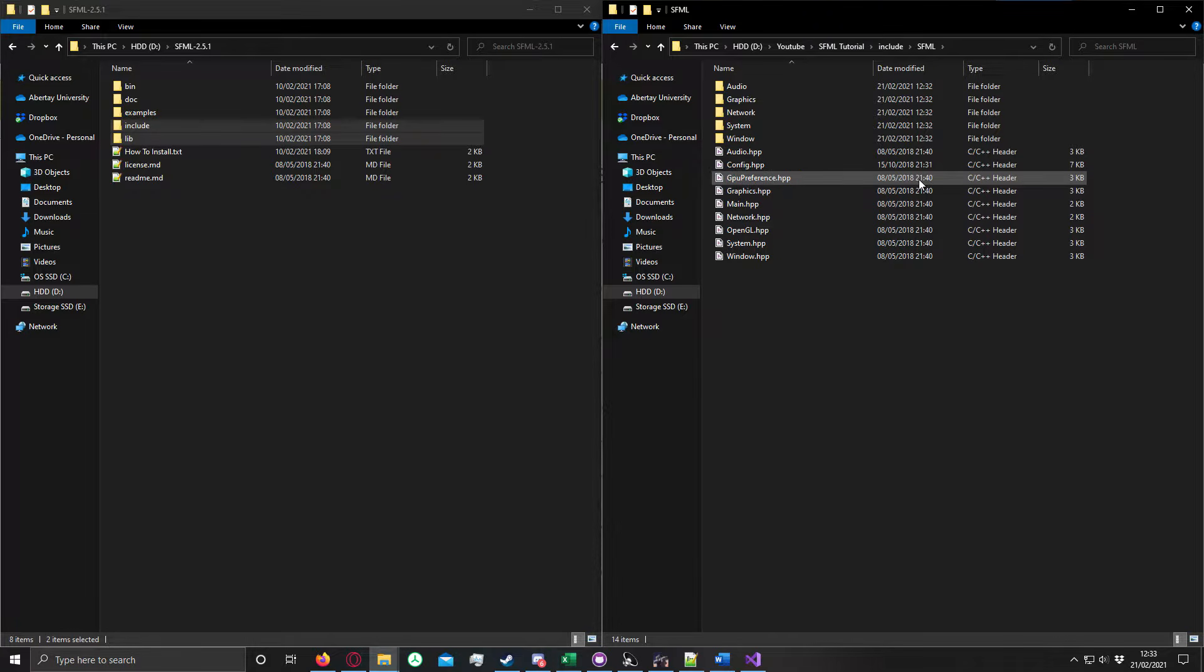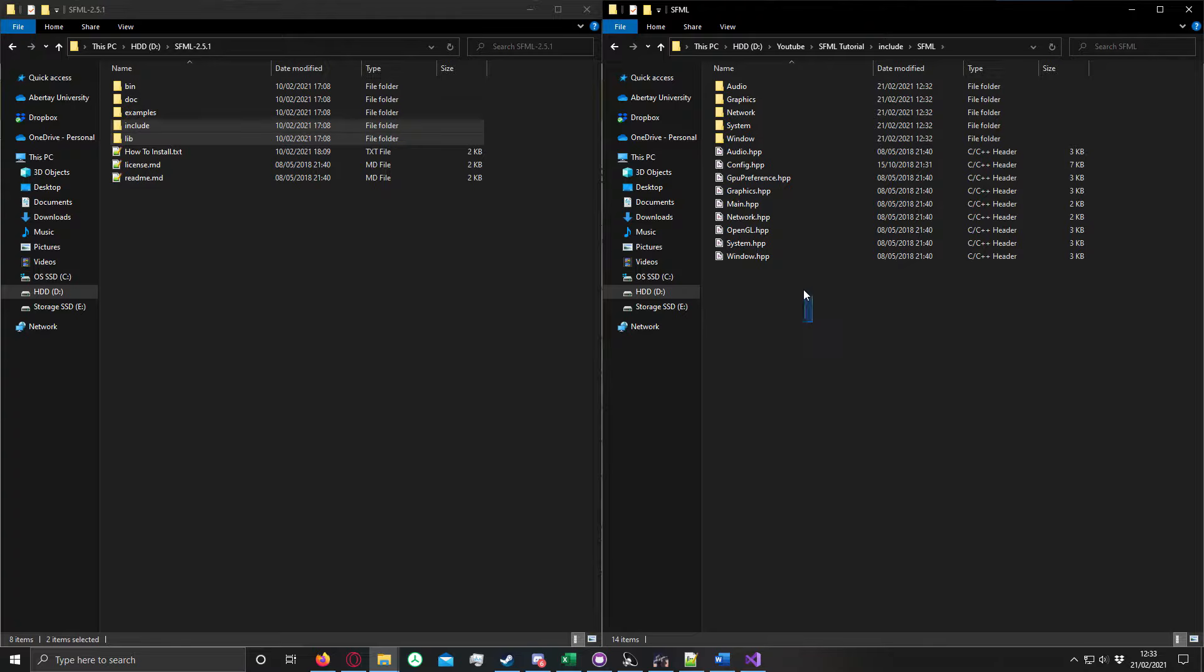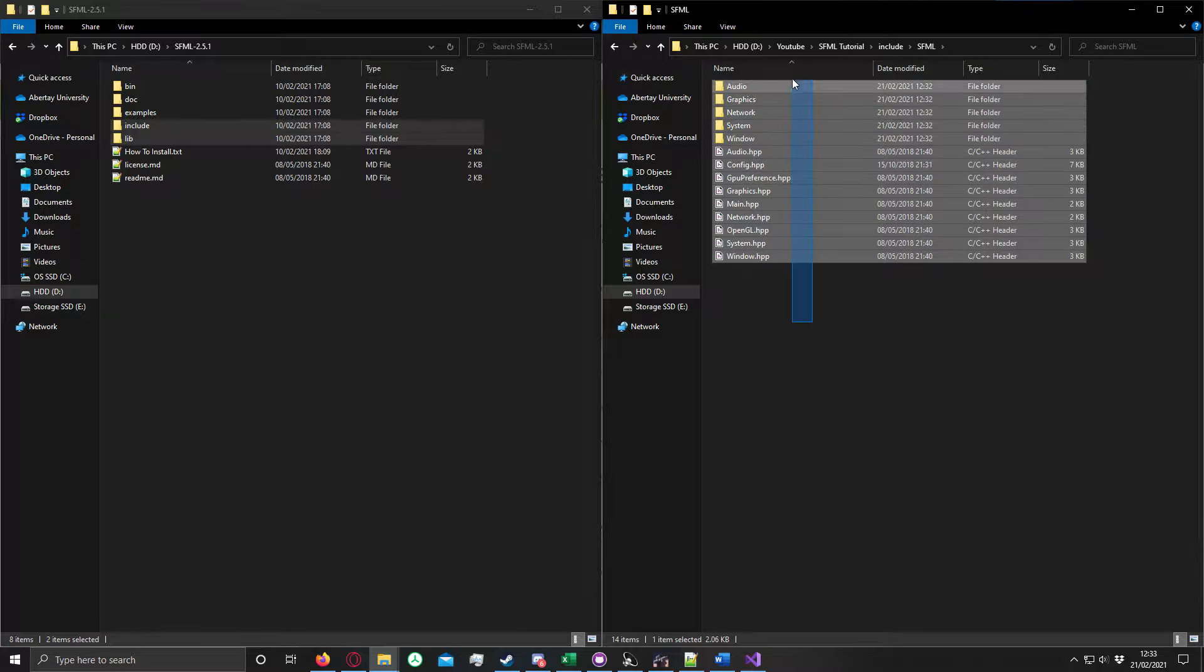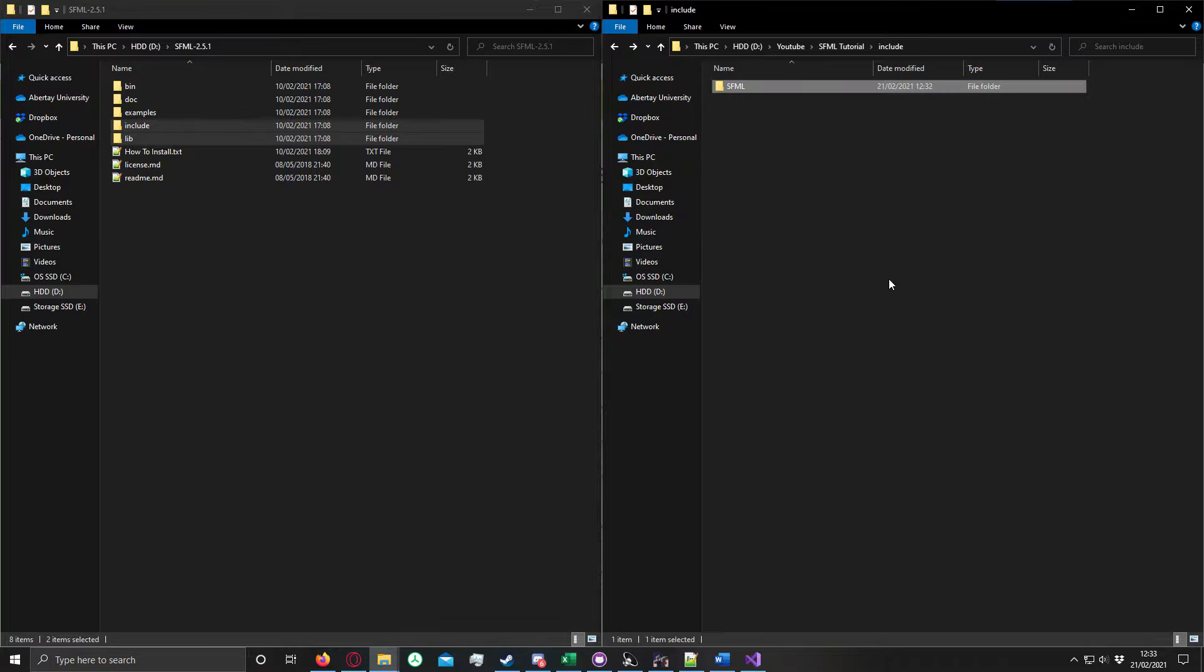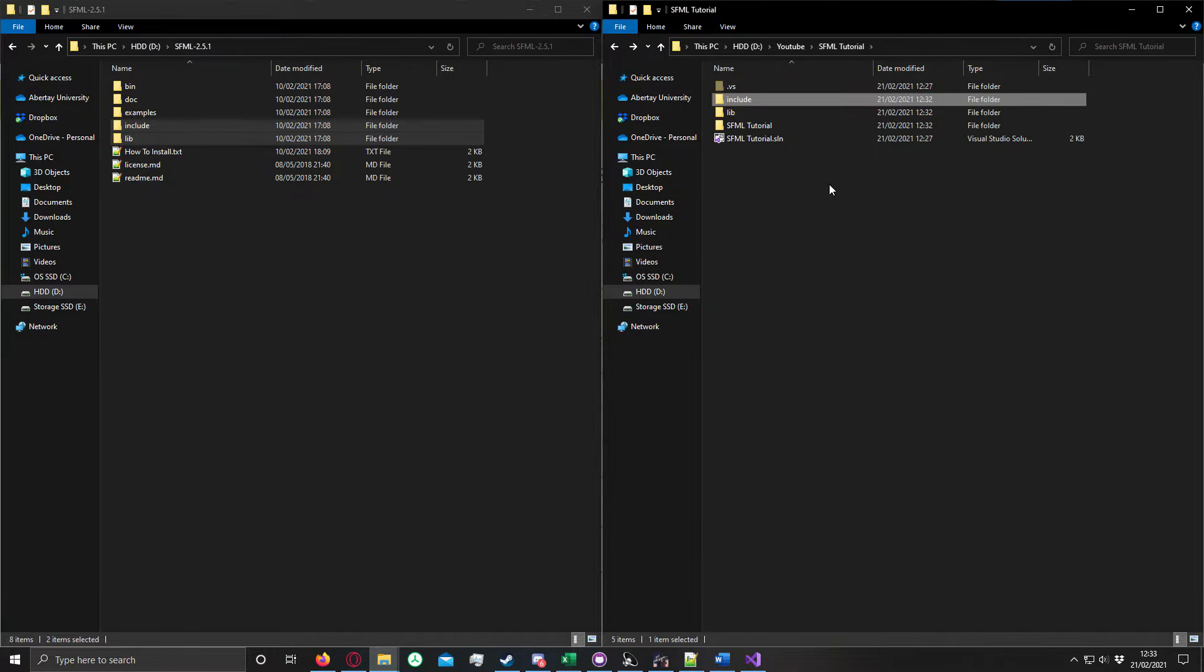You could probably get away with cutting out the sections that you don't need from here, such as network, if you don't need networking. But personally, I've never worried about that.